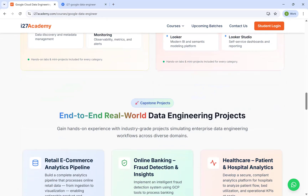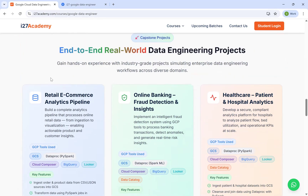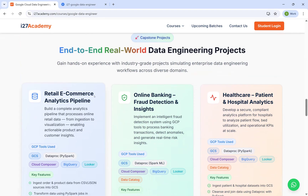Once the tools have been completed, we'll be picking up three capstone projects, which are mentioned on the site. We will be working on three different domains: e-commerce, online banking, and healthcare. So when you want to transform your career into GCP Data Engineering, you'll have a very solid foundation on various tech stacks.